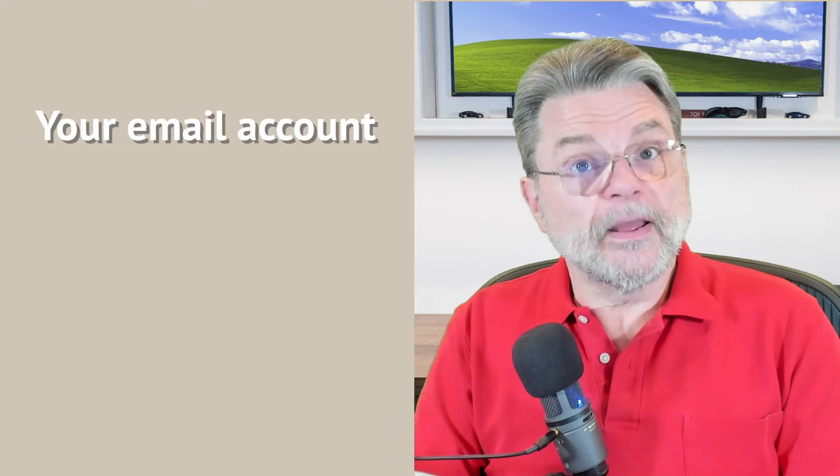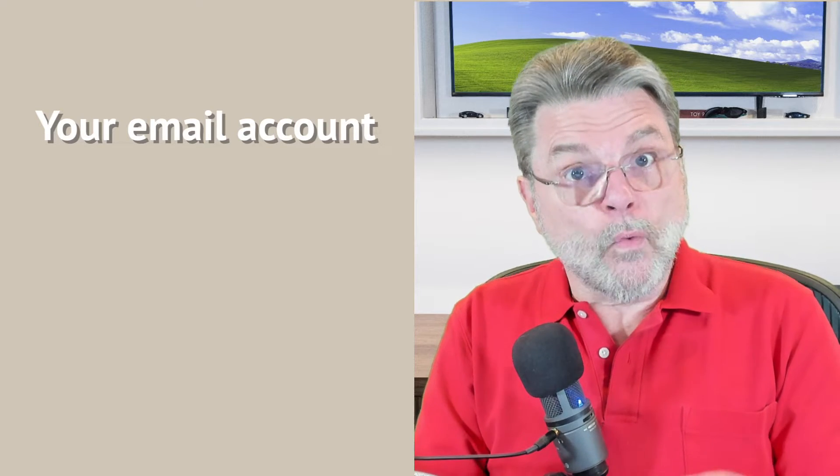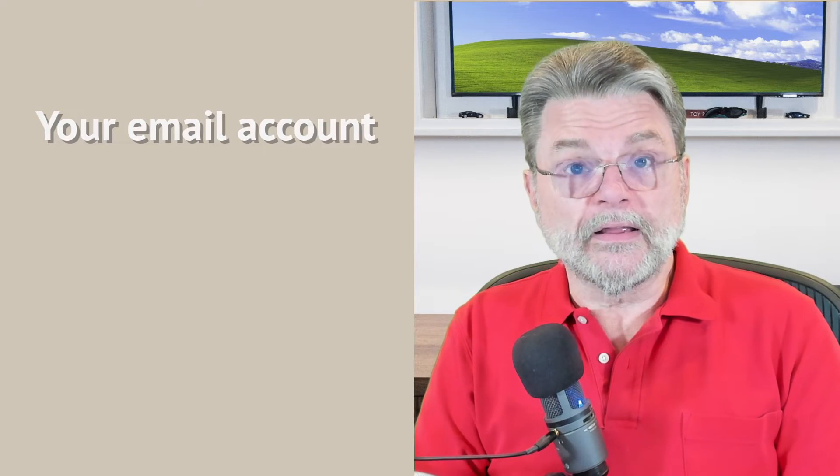The reason I put it that way specifically is because a different email address, even with a different name part. For example, if I wanted to change the Leo part of my Askleo at Askleo.com, that's a different email account.